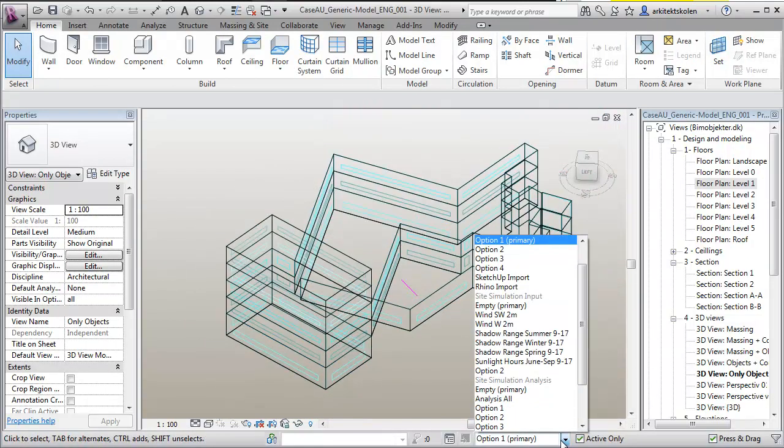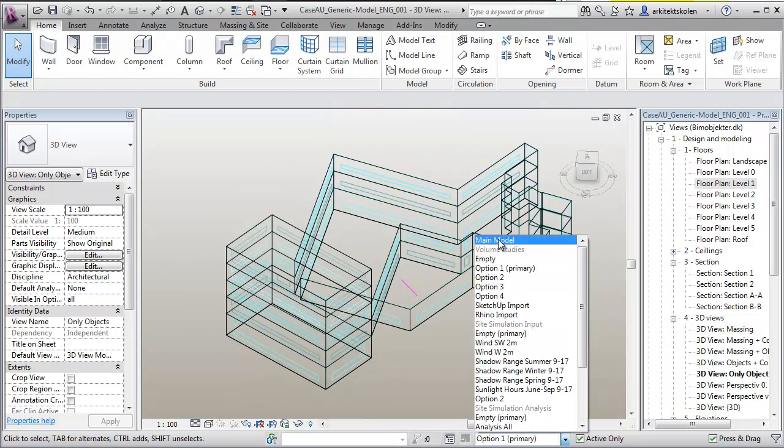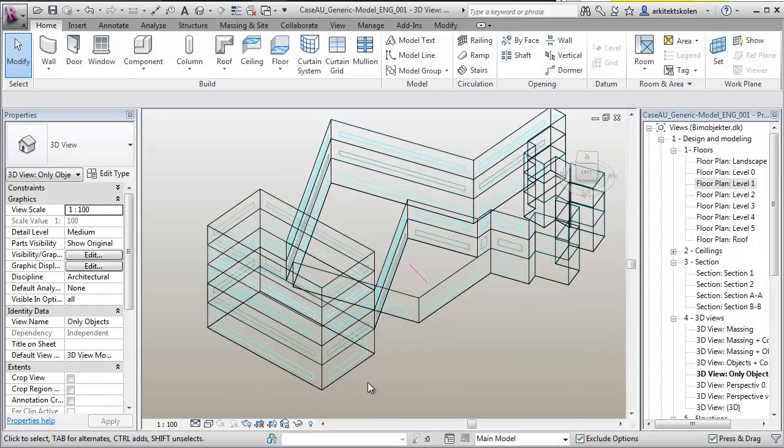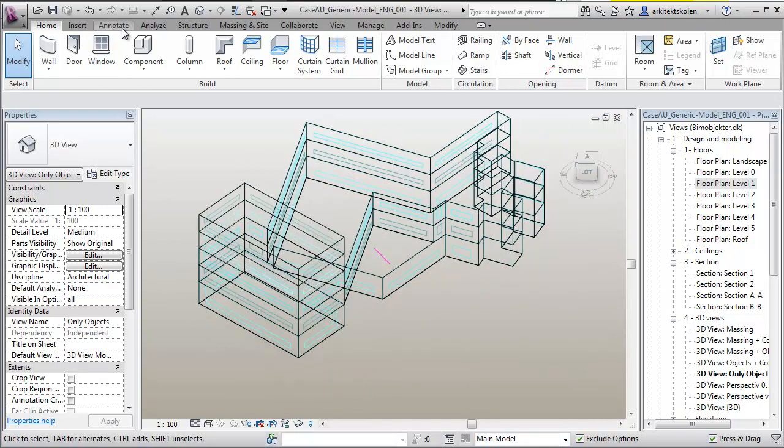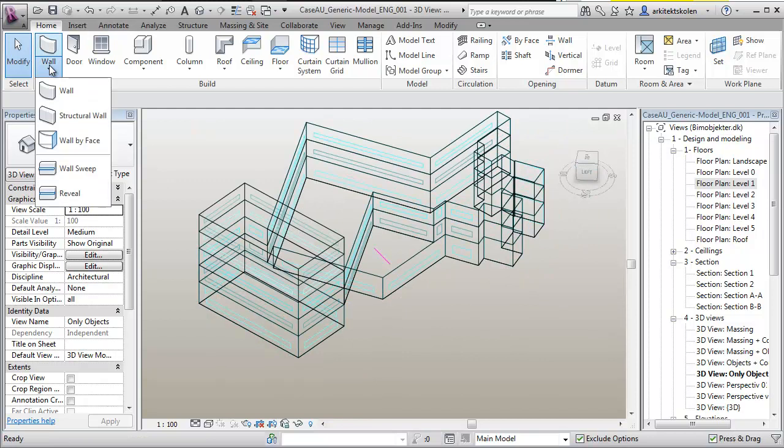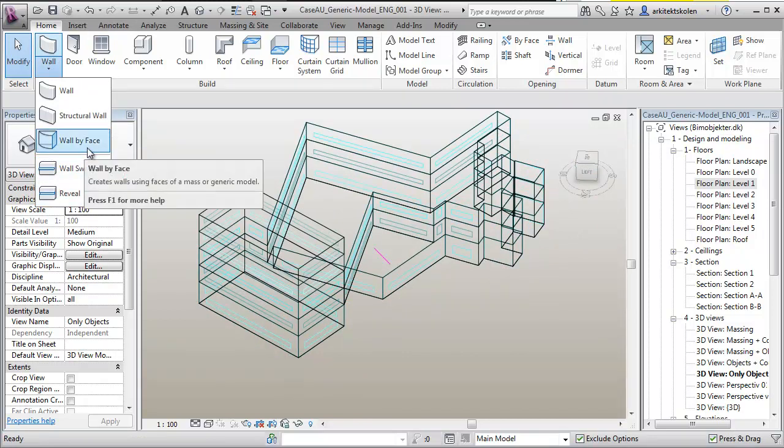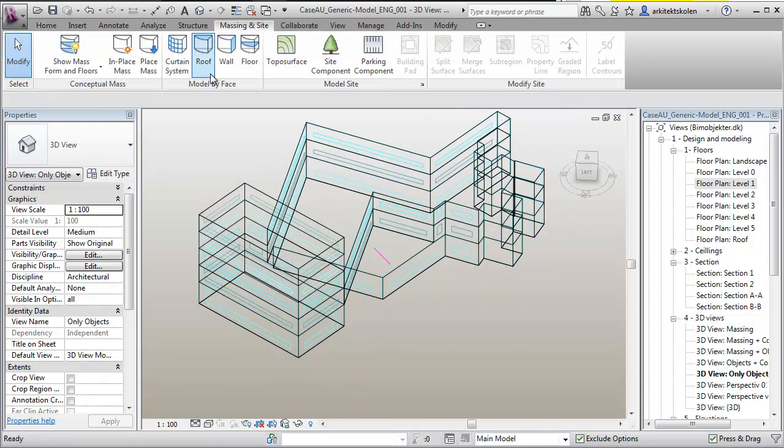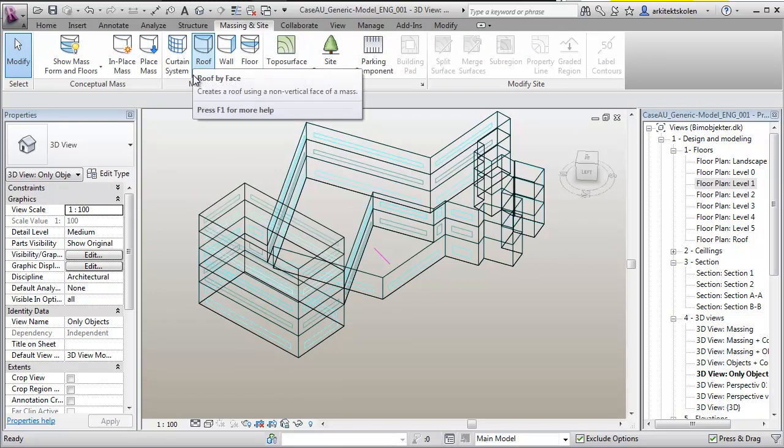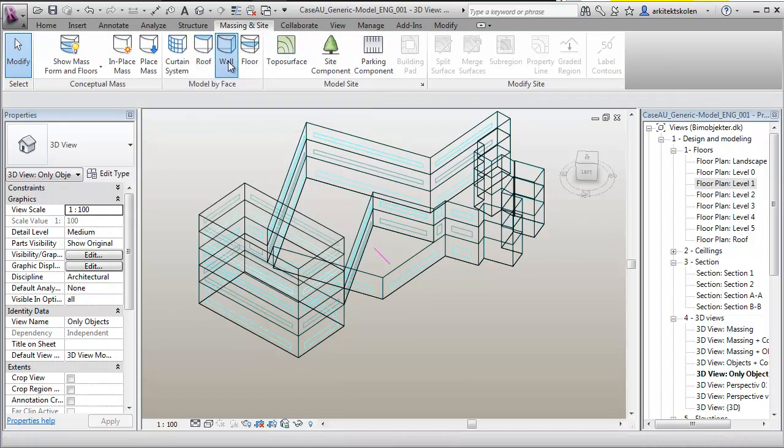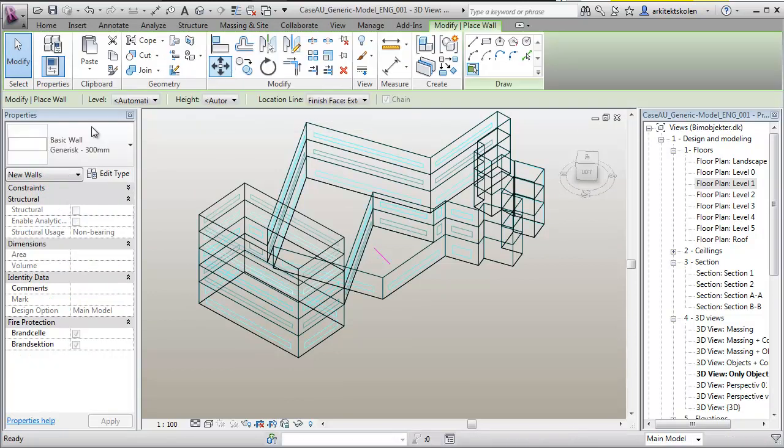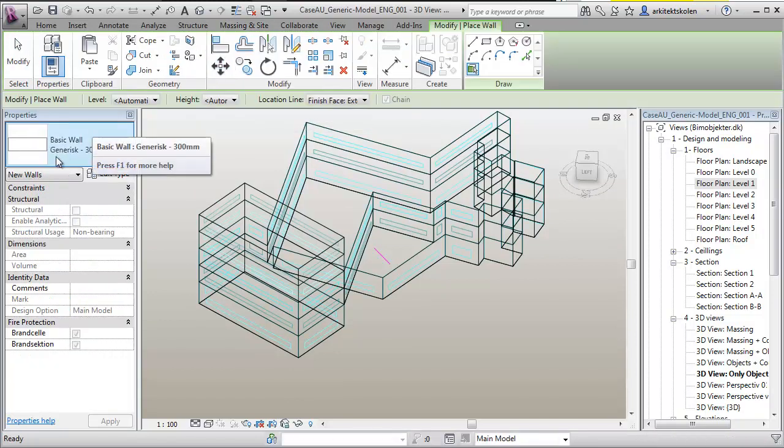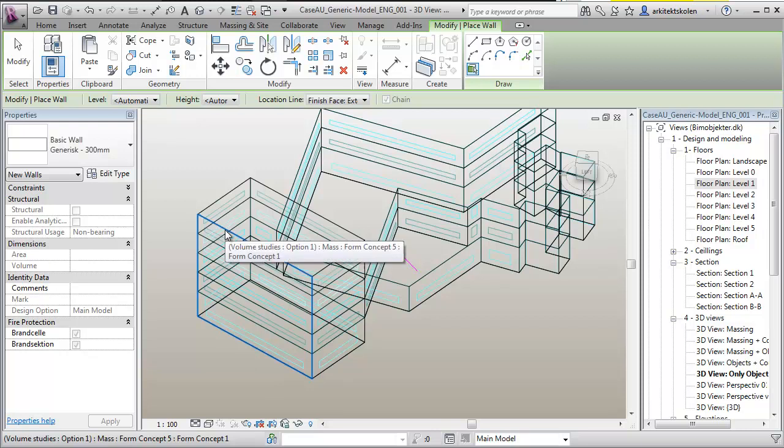So I want to go into the main model here. And what I want to do now is I want to go either just to Wall and say Wall by Face, or I can go to the Massing tab here and I can say Wall. And then I can choose the wall that I want to work with and then I can begin pulling on my walls here.